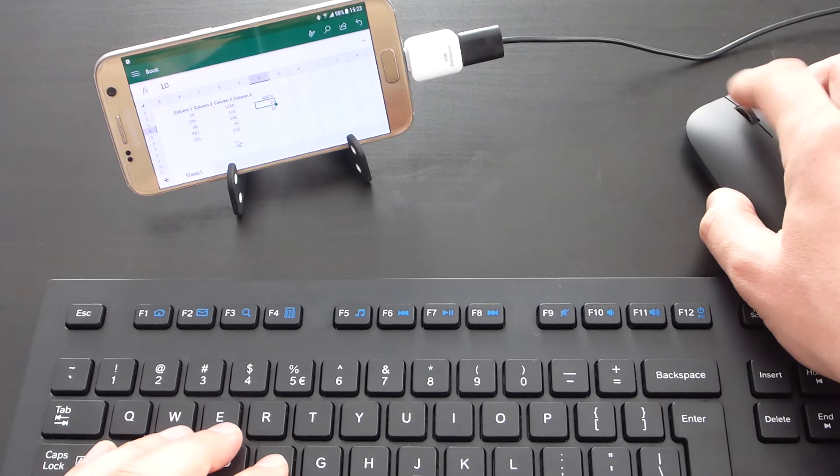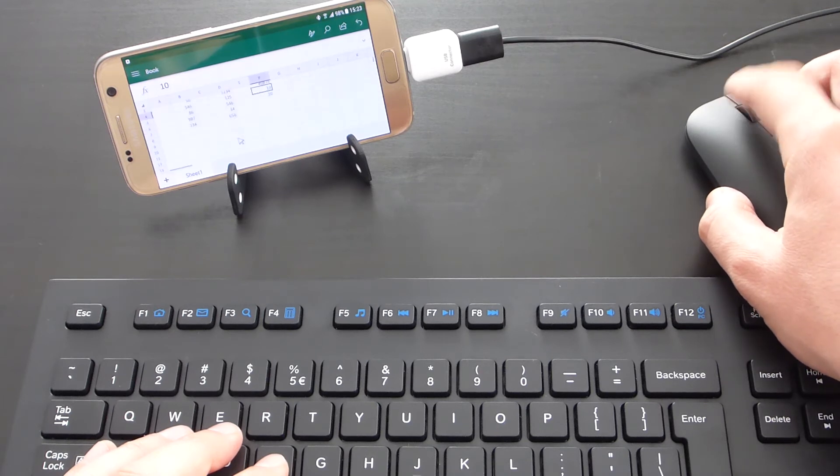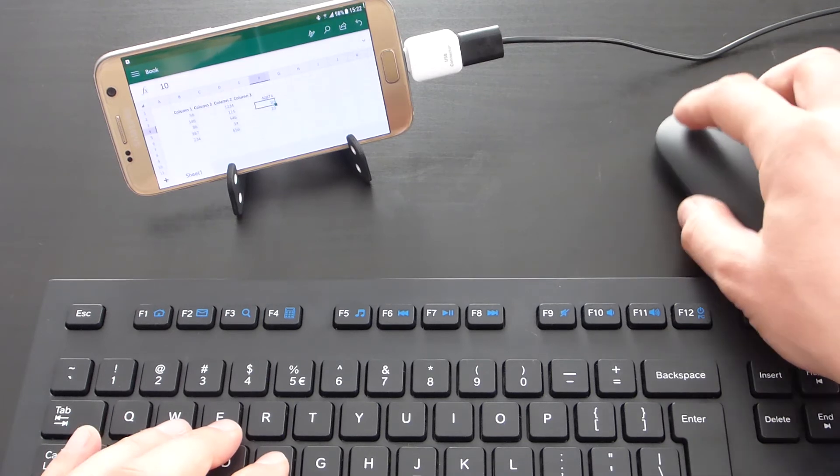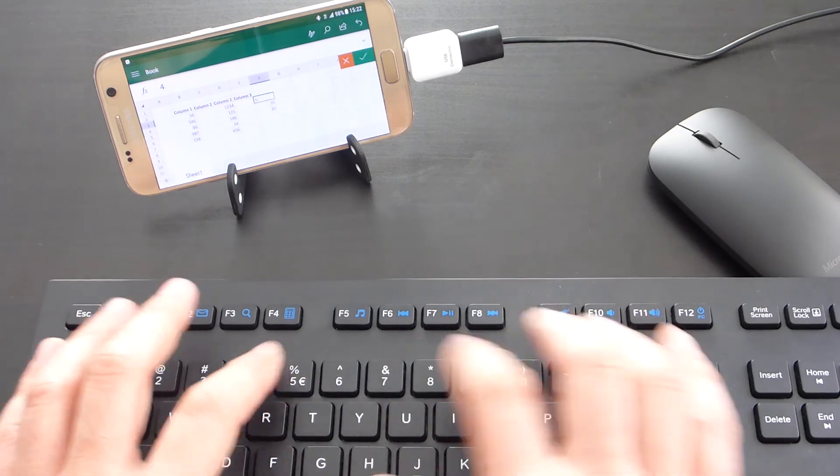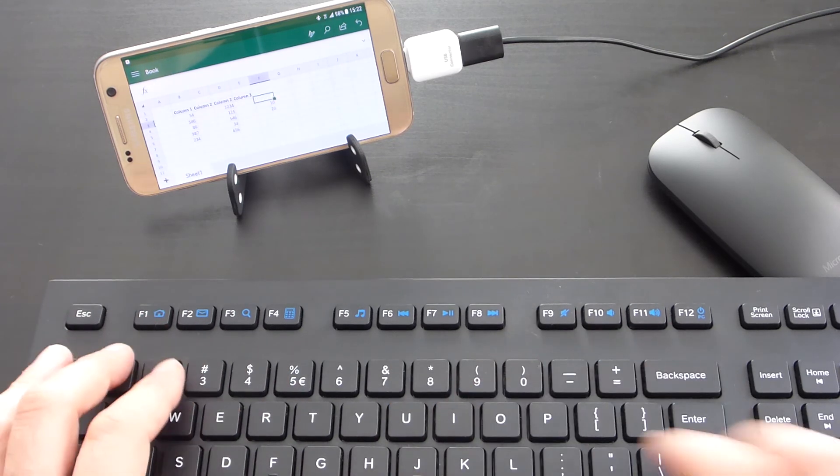This way you can use the phone as an office laptop. If you liked, don't forget to subscribe please. Thanks for watching.